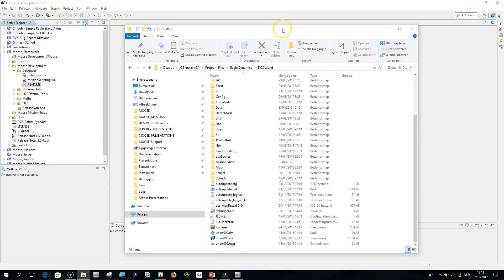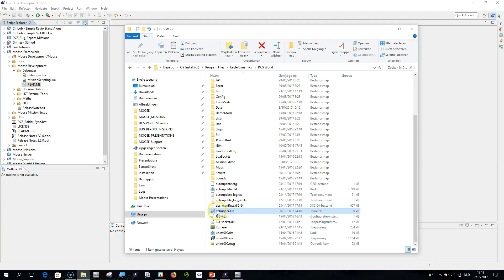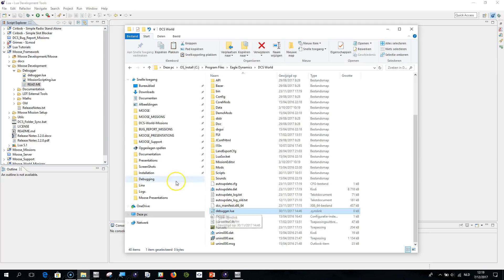In this window here I am at the installation folder of the DCS World Simulator. You'll find here that I have copied the debugger file that you'll find in your Moose repository into this directory. You can copy it or you can create a soft link that points directly to the file in your Moose repository.